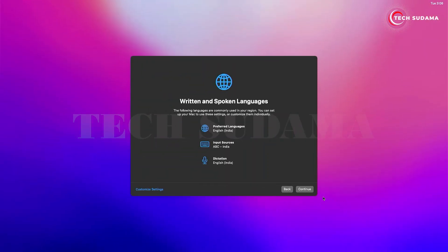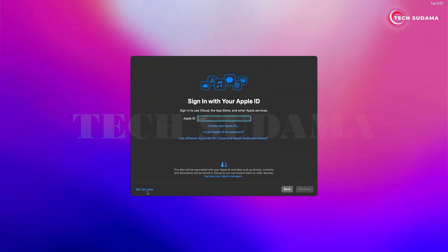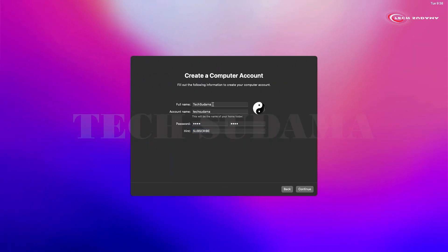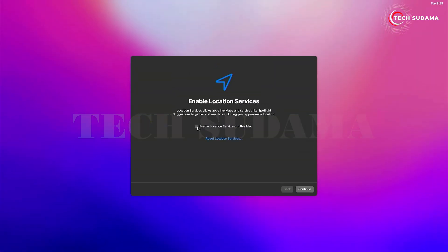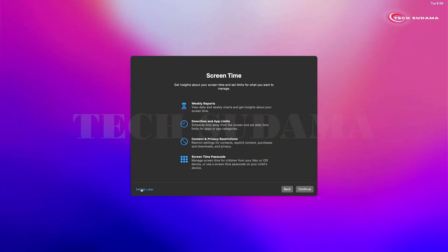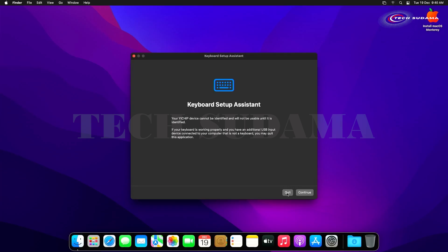Once setup begins, select your country and click Continue. Choose your preferred language and click Continue. Select 'Not Now' for migration, click Continue, skip as needed, click Agree, and Agree again. Enter your full name — the account name will be auto-populated. Set and confirm your password, optionally add a hint and profile picture, then click Continue.